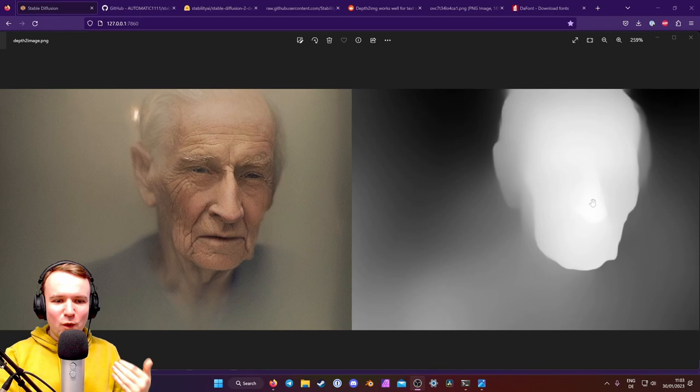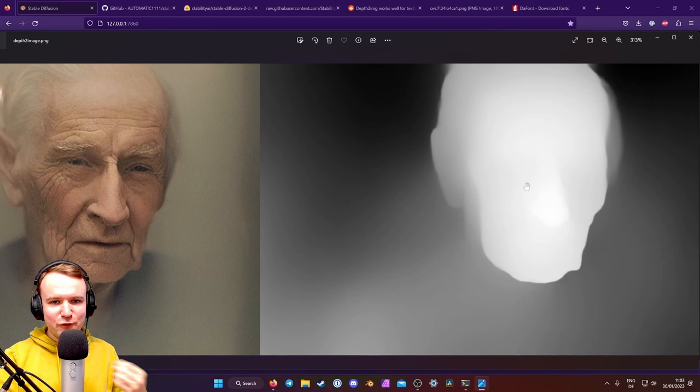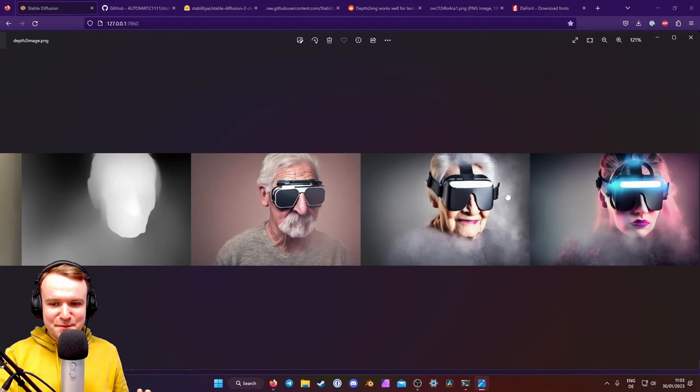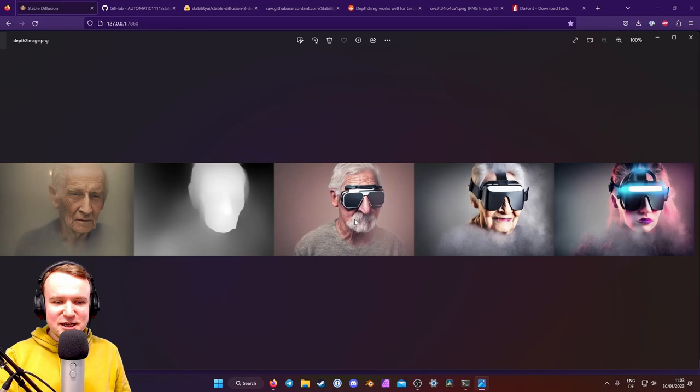And what you can do with this depth map is now create other pictures that have the exact same composition, so shapes, with completely different content. So a completely different man, this woman here, this neon cyberpunk lady wearing VR headsets. So it's crazy powerful and really helps you control your Stable Diffusion results, as you could also see in my last video, where I used the same process to make blender textures. But today, I am really going to hack this process and trick Stable Diffusion with a fake depth map.